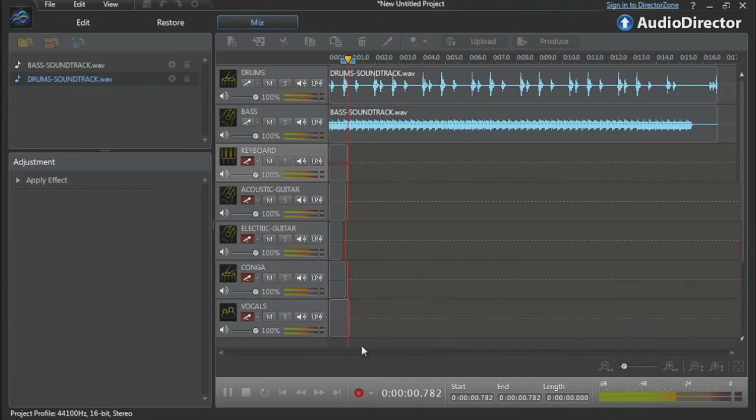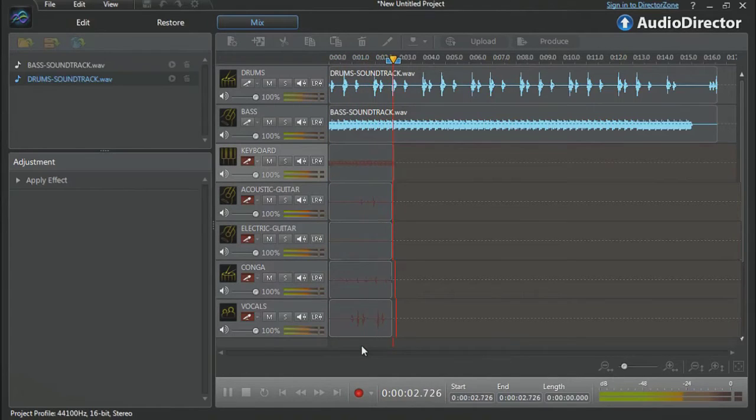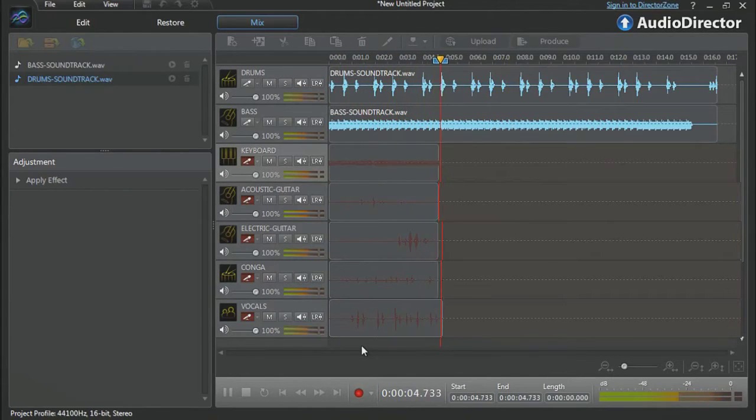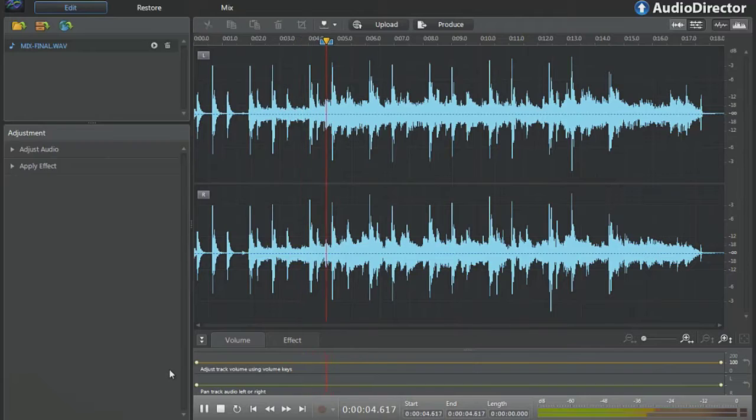In this tutorial, we show you how to use AudioDirector's powerful multi-track live recording and mixing tools to create harmonious audio.